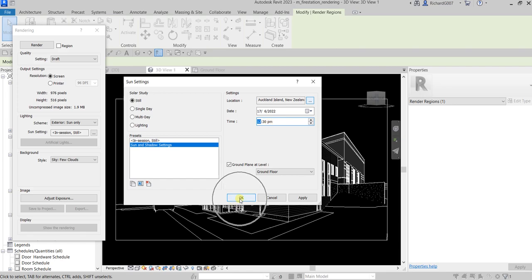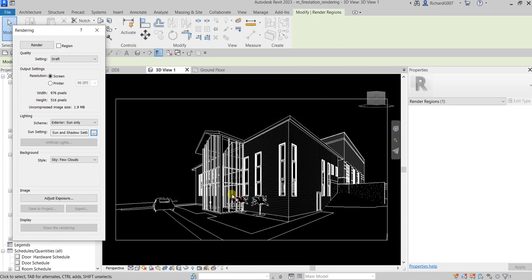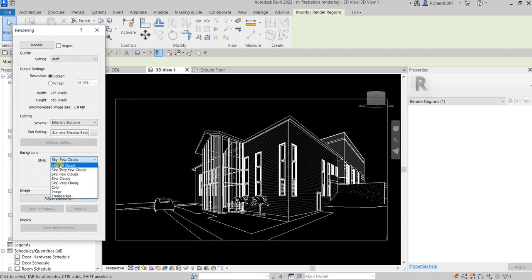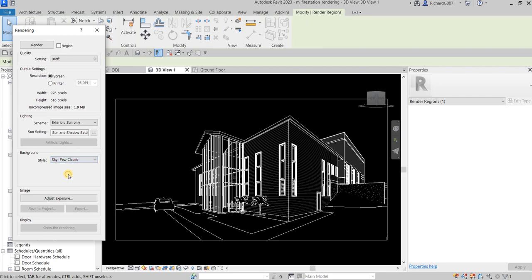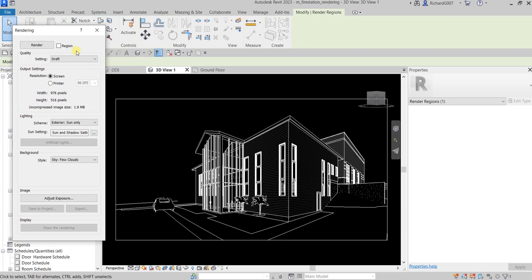That's it, I'll just select okay. You can specify here the background—sky with no clouds, very few clouds, few clouds, cloudy, very cloudy, color background, image background, or transparent. For this one I'll just use a few clouds. Later on you can still adjust the exposure of your rendering once you're done. Let's start render, so let's click that.